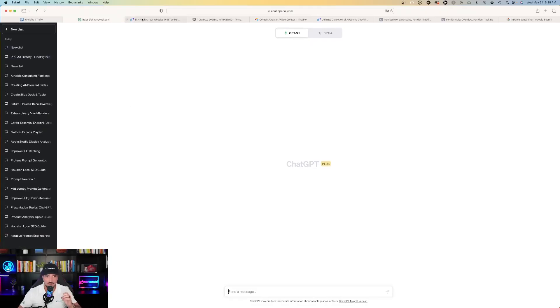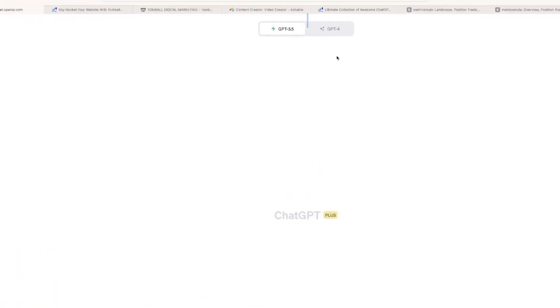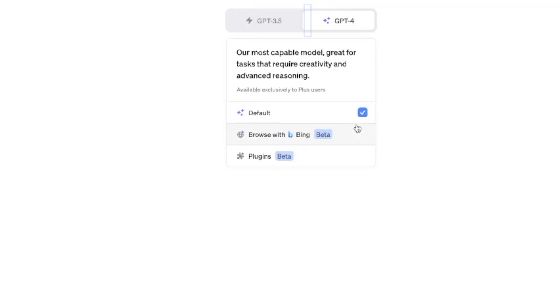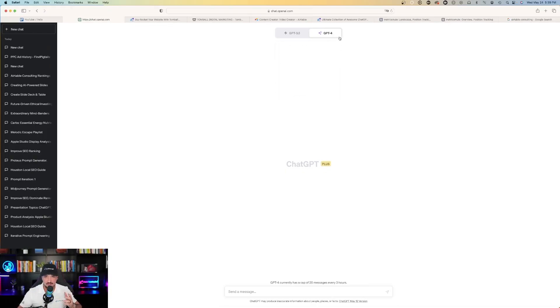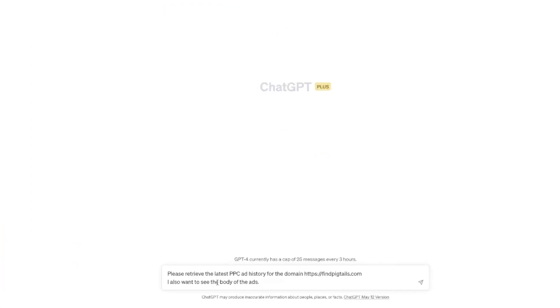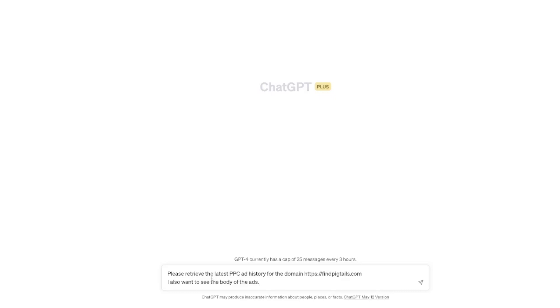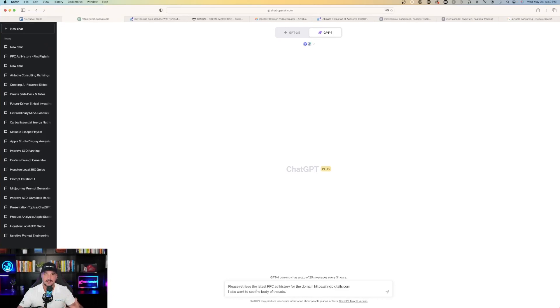Now make sure every time you're doing this, you're on ChatGPT 4 and your plugins are on. Because I've tried this a few times on 3.5 and it couldn't do it. So make sure you're on 4 and then make sure you have the plugins on. Paste the prompt and it gets right to work for you. So in this case at the bottom, please retrieve the latest PPC ad history for the domain findpigtails.com. So just copy and paste the URL you want to get this information from.